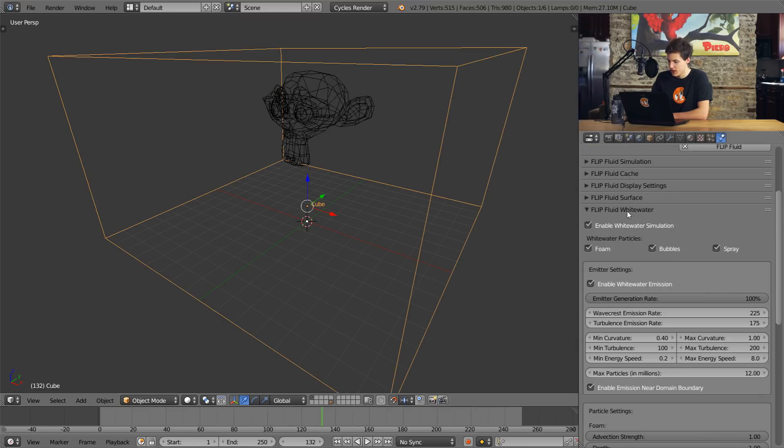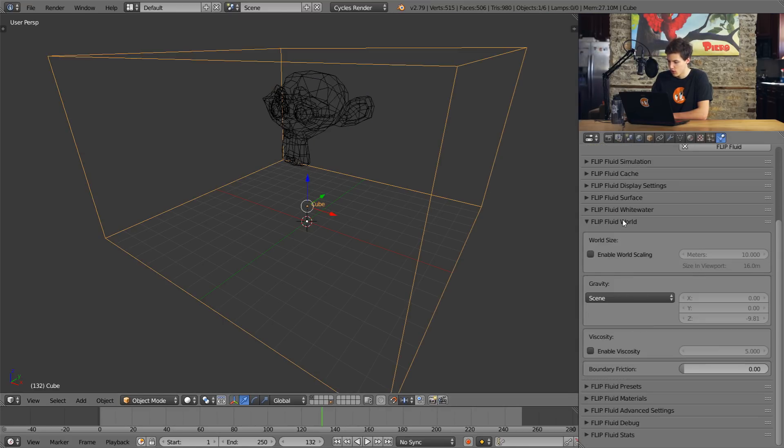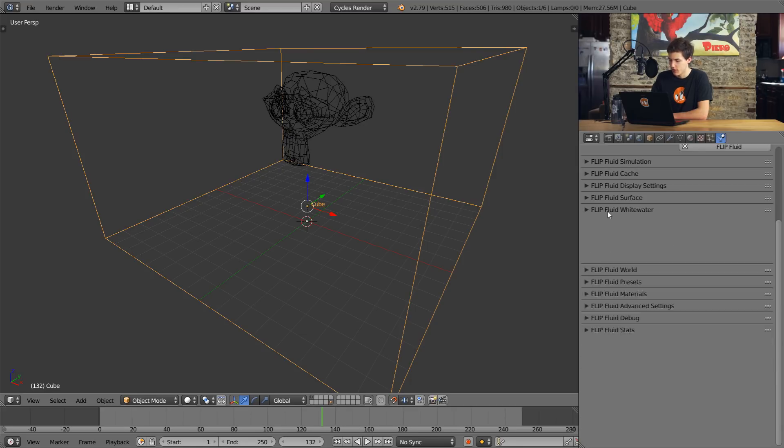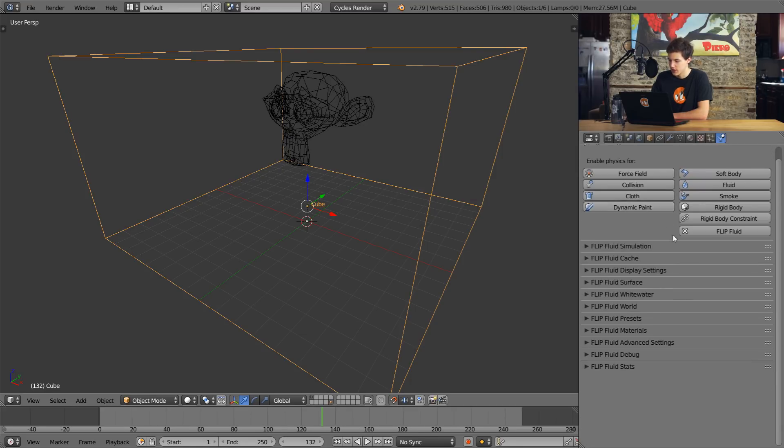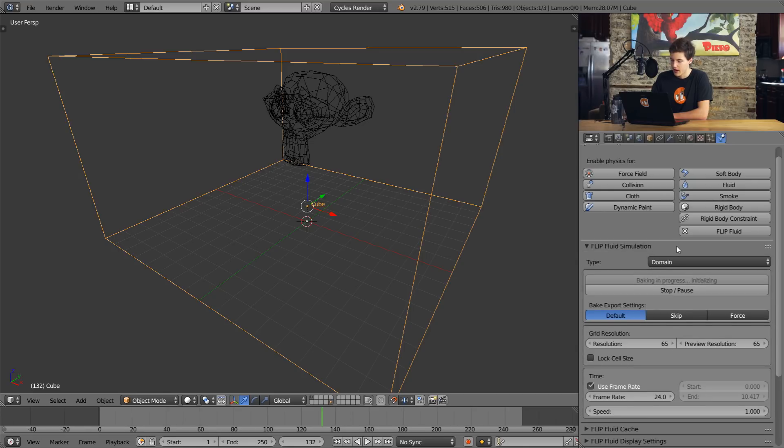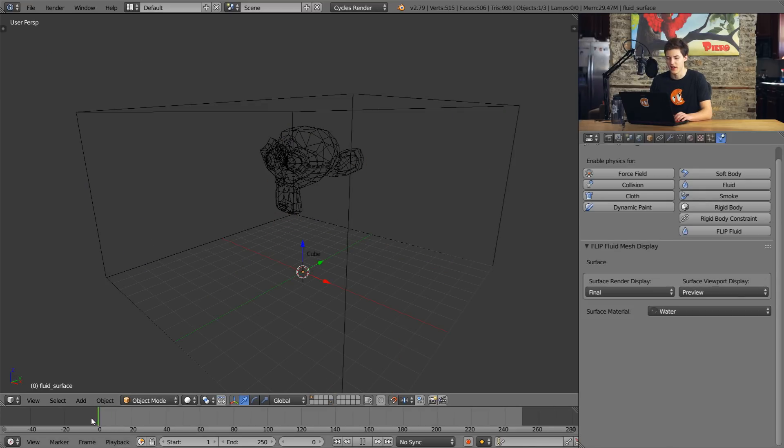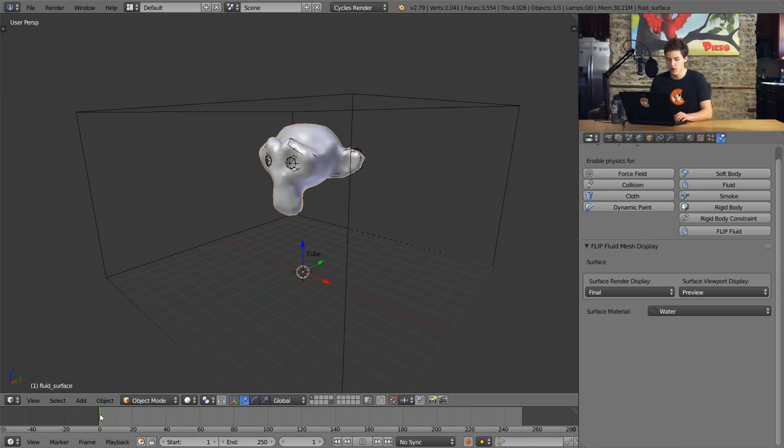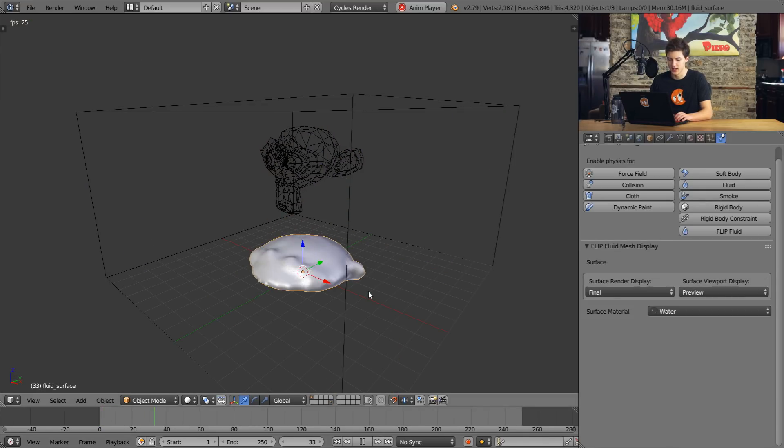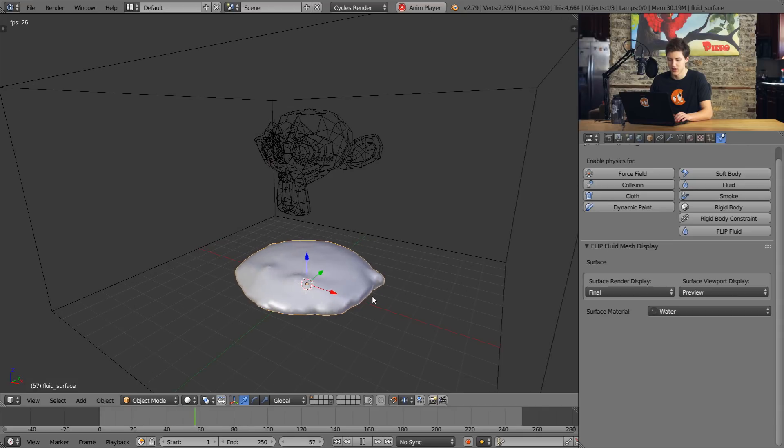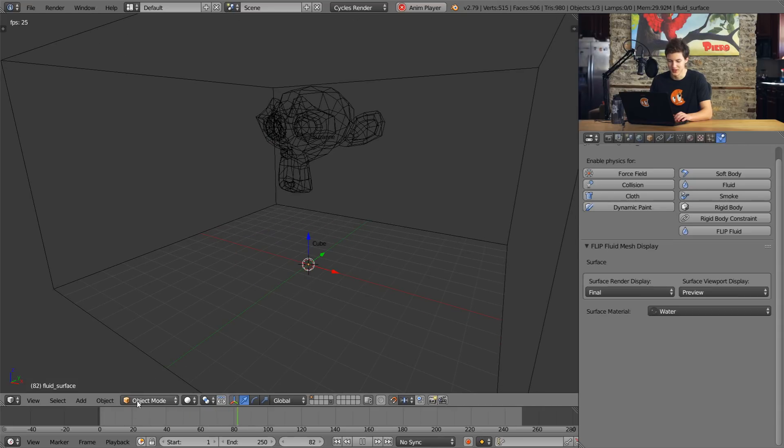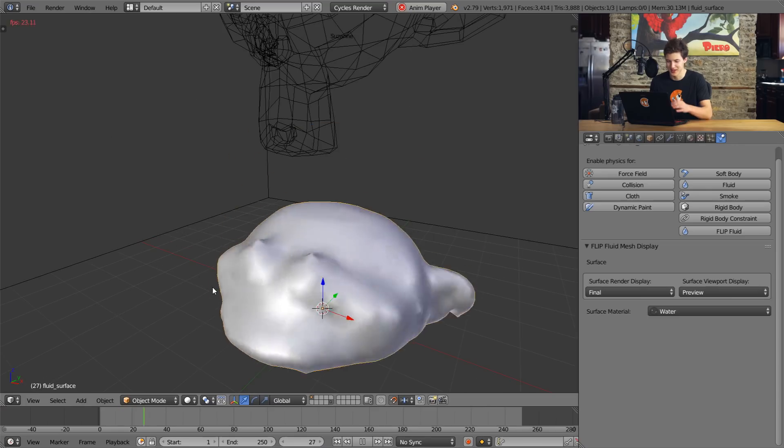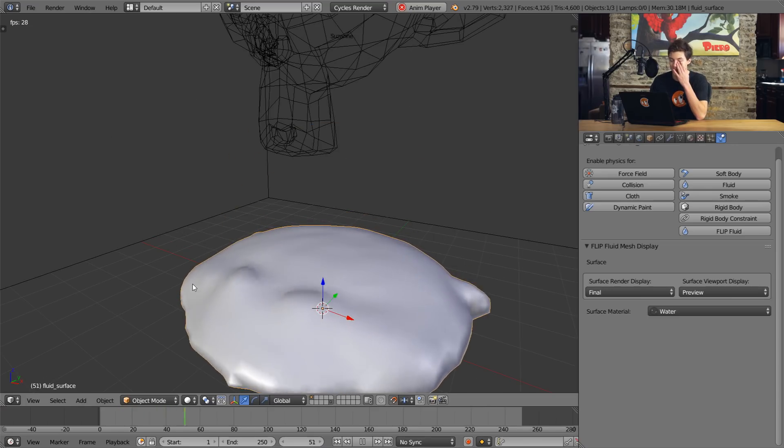Alright, so if we come into the world settings here and enable viscosity, 5 viscosity is pretty high. We'll turn off white water generation. And now if we bake our animation once more, we get a completely different and equally cool result. And there you go. So before things splashed out, now Suzanne just kind of plops into a little bubble of goo. It's kind of nasty actually. It looks like you just smashed a monkey head against the floor.